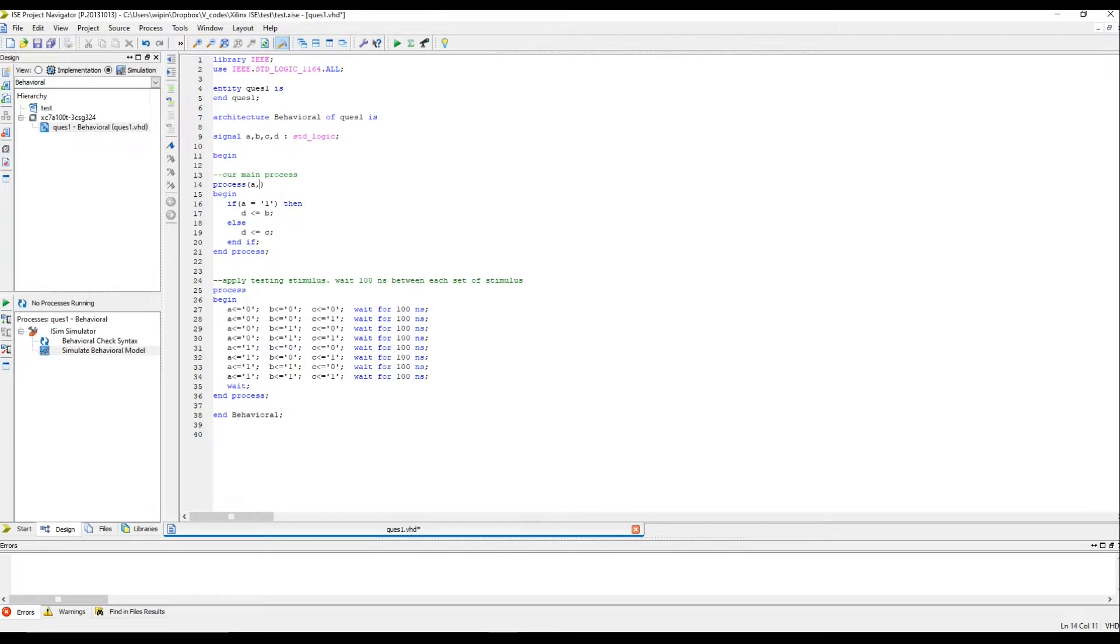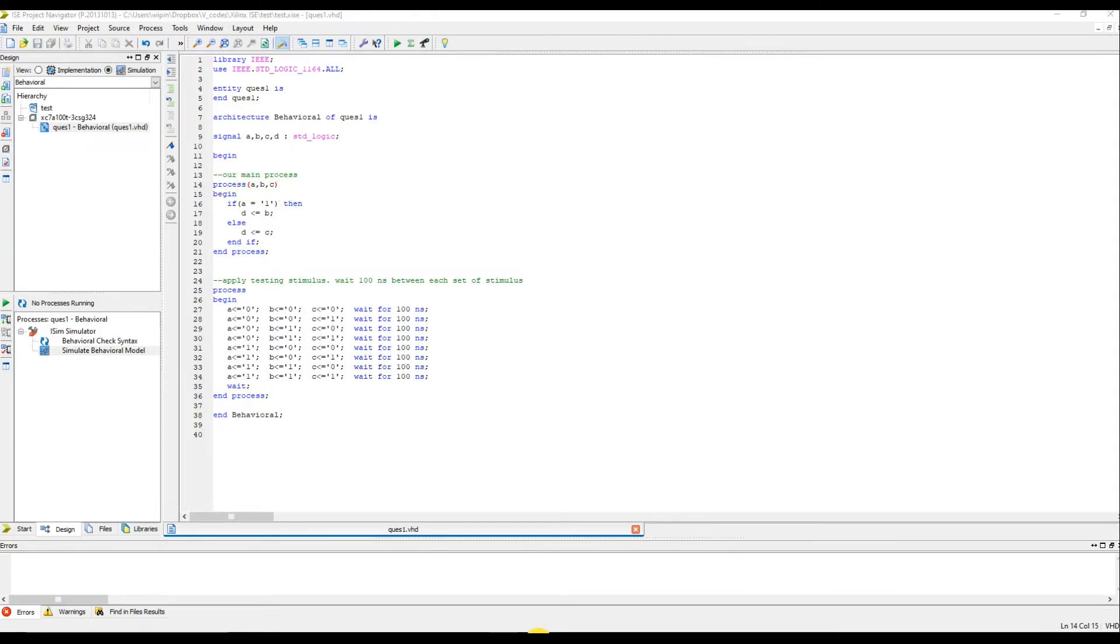So, let me write A, B, C. Now we have all the signals which are read inside the process in the sensitivity list. We can try and simulate it again.